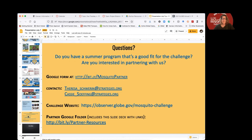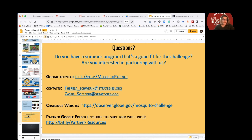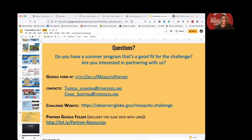Do you have an existing program that might be a good fit for the challenge? If you're interested in partnering with us, we encourage you to reach out to either Cassie or myself — our email addresses are there. The Google form where you can apply to get one of the partner kits is there, as well as the challenge website where you find all of these activities and resources, and the partner Google folder which includes this slide deck. We look forward to getting lots and lots of libraries engaged in the challenge. Thank you.